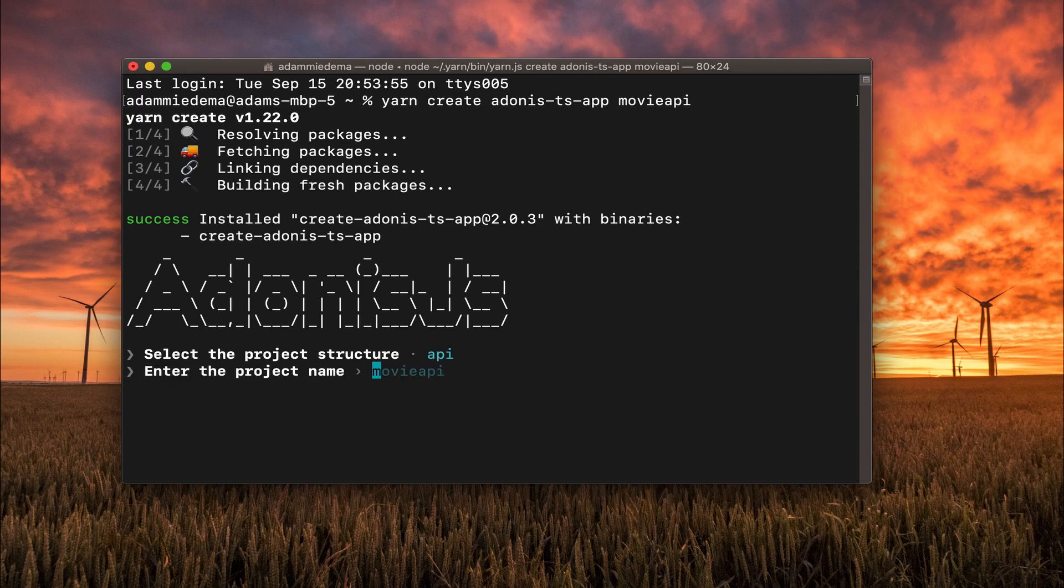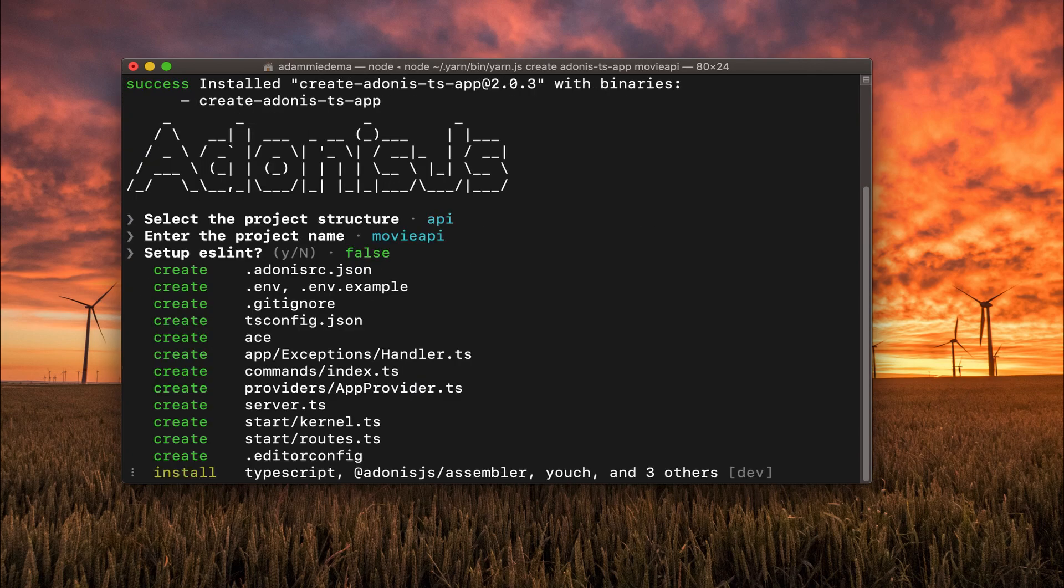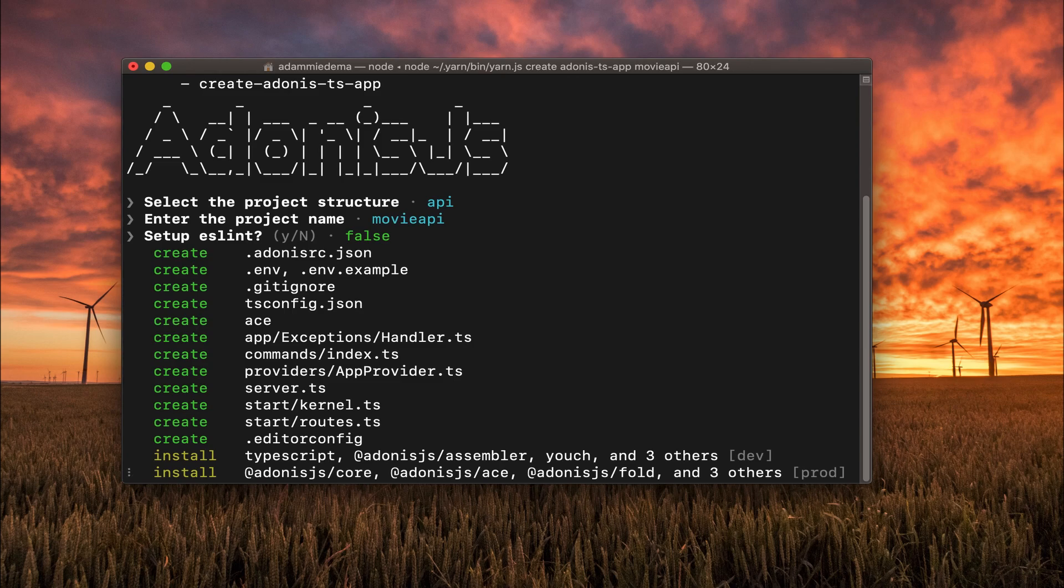And then, yes, I do want to call this Movie API. And note, let's skip installing ESLint. Okay, so it's going to finish up installing Adonis on my machine.